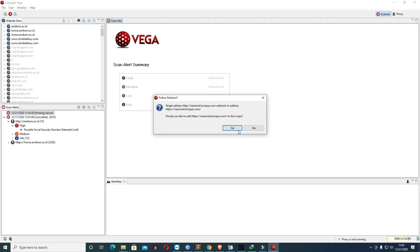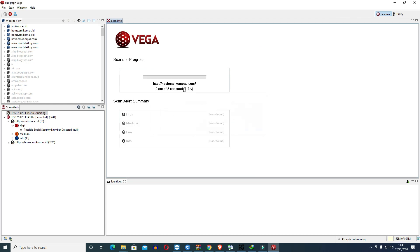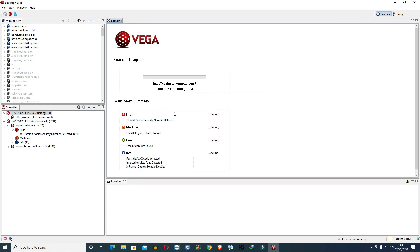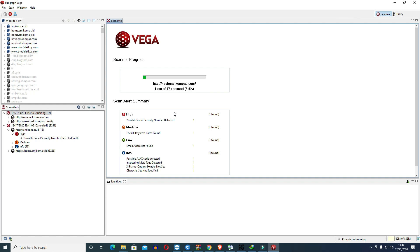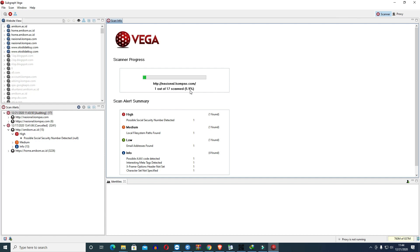This example I'm using is from NationalKompas.com. So we found here possible social security number 1, medium has local file system platform 1, email address found 1 and info is still going. This is still long because the progress is 1 of 17, only 5.9%. This is just for learning purposes, not to be used for bad things.